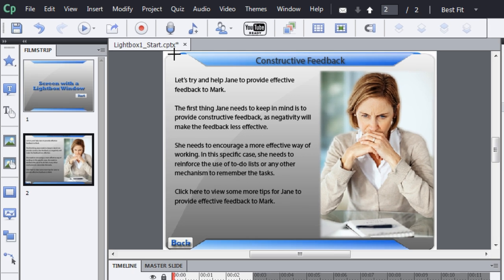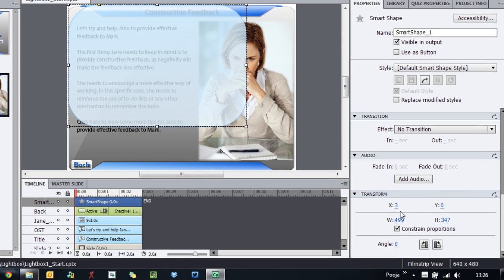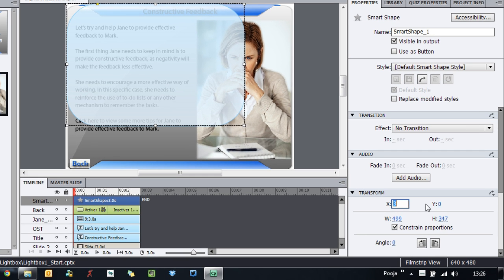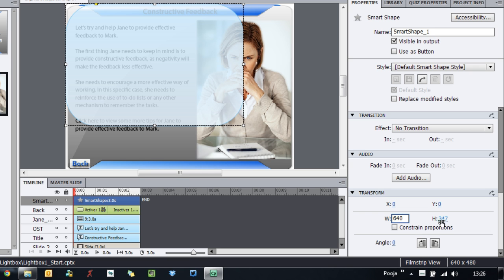I'll use a rounded rectangle because the background image is rounded, so I'll just draw a rectangle. Then I'll set the coordinates: X and Y to 0, and the width and height to match my project size which is 640 by 480 pixels.